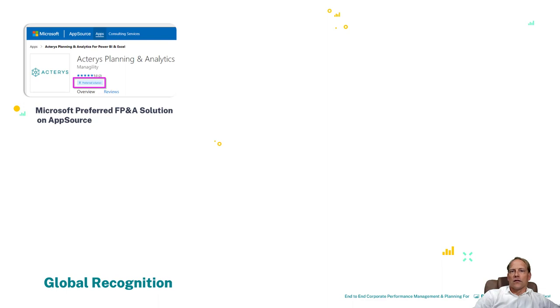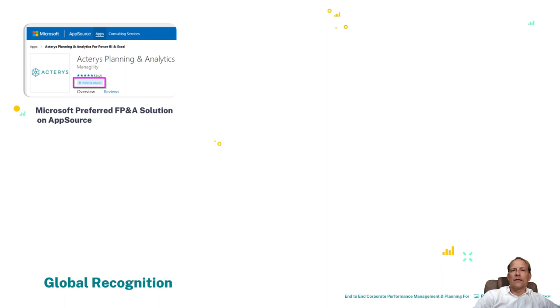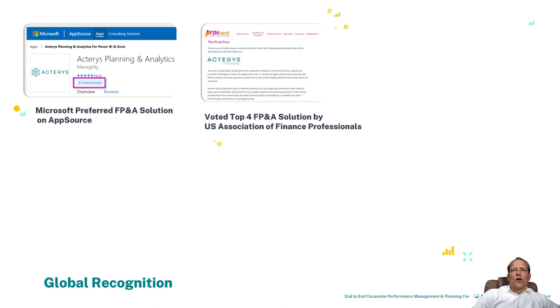Among others, Acterys is now the preferred solution on Microsoft AppSource, on the Microsoft Marketplace and we also have a co-selling agreement with Microsoft in place where Microsoft is reselling our solution across the world.